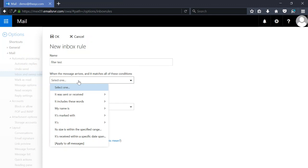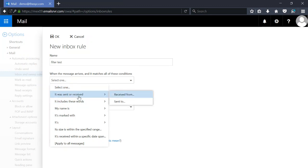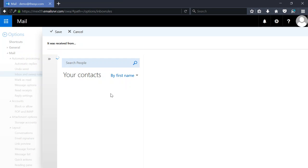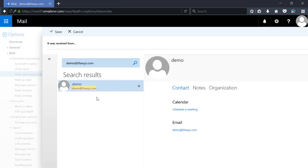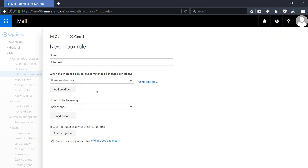Here's where you add your rules. It must match all these conditions — it's going to be 'sent from', and we're going to type in the demo address and click Save.